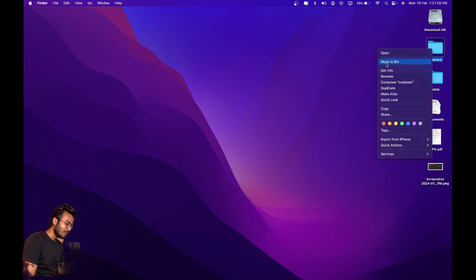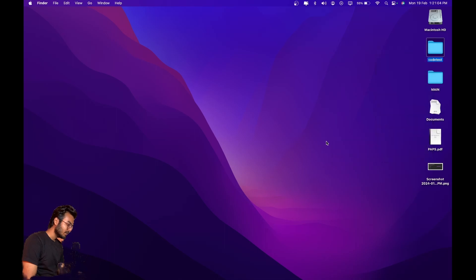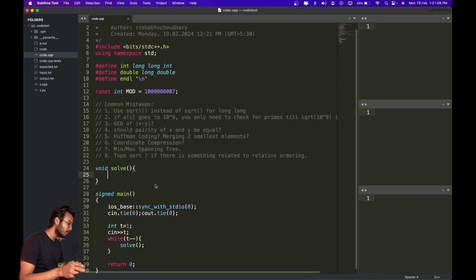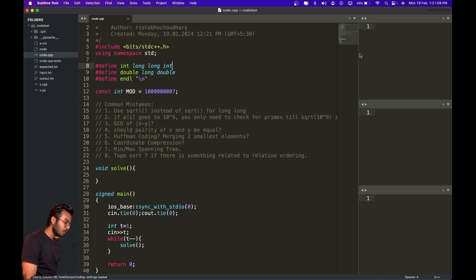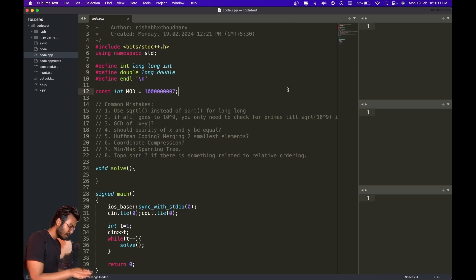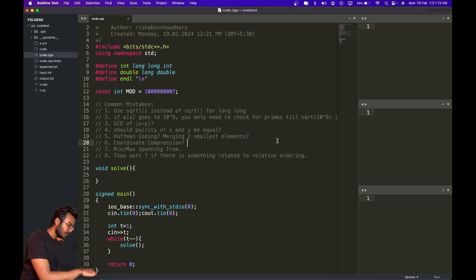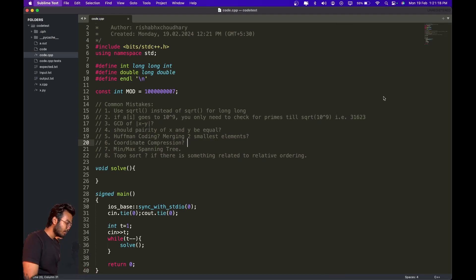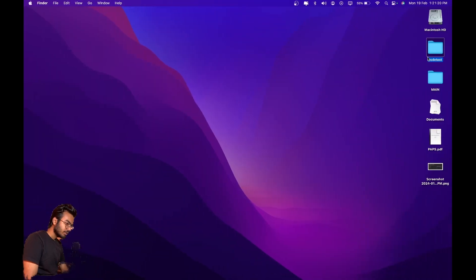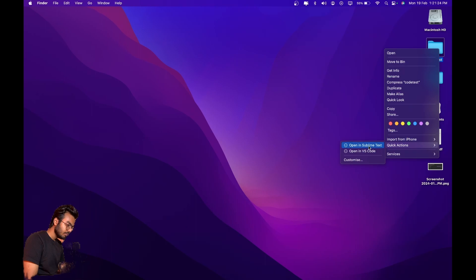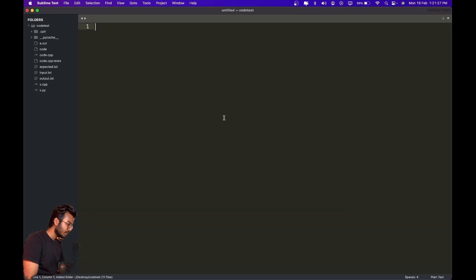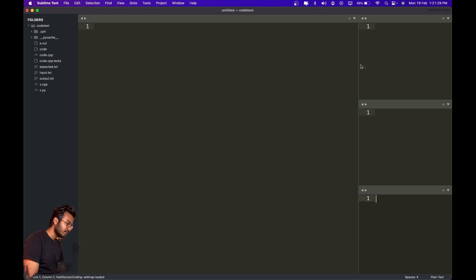This is my setup. First I open my Sublime Text in a folder. I have set up a quick action in Sublime Text that will directly open the folder. I've set it up automatically so that these four columns are created automatically, and I will show you how to do that.